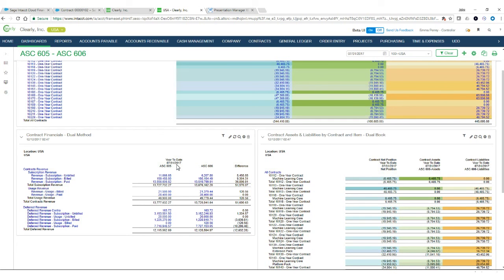So those are all the key elements that the Intacct contract object and our ASC 606 and 605 treatments bring to the SaaS and subscription world. Forecasting, insight, revenue recognition and billing automation, communication back and forth with your CRM system of record, and all done seamlessly and effortlessly. David, thank you. I'll turn it back to you.